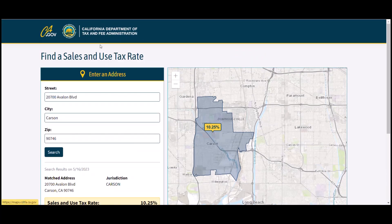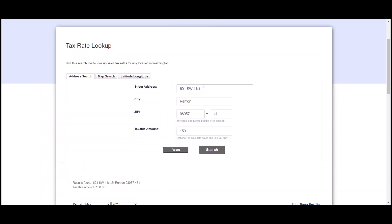Our next one we'll look at is Washington. Here we have Washington's tax rate lookup tool and you can look up three ways: either an address search, a map search, or a latitude longitude. Most often, I believe that we would see an address. So we are going to show you how to use that address search.